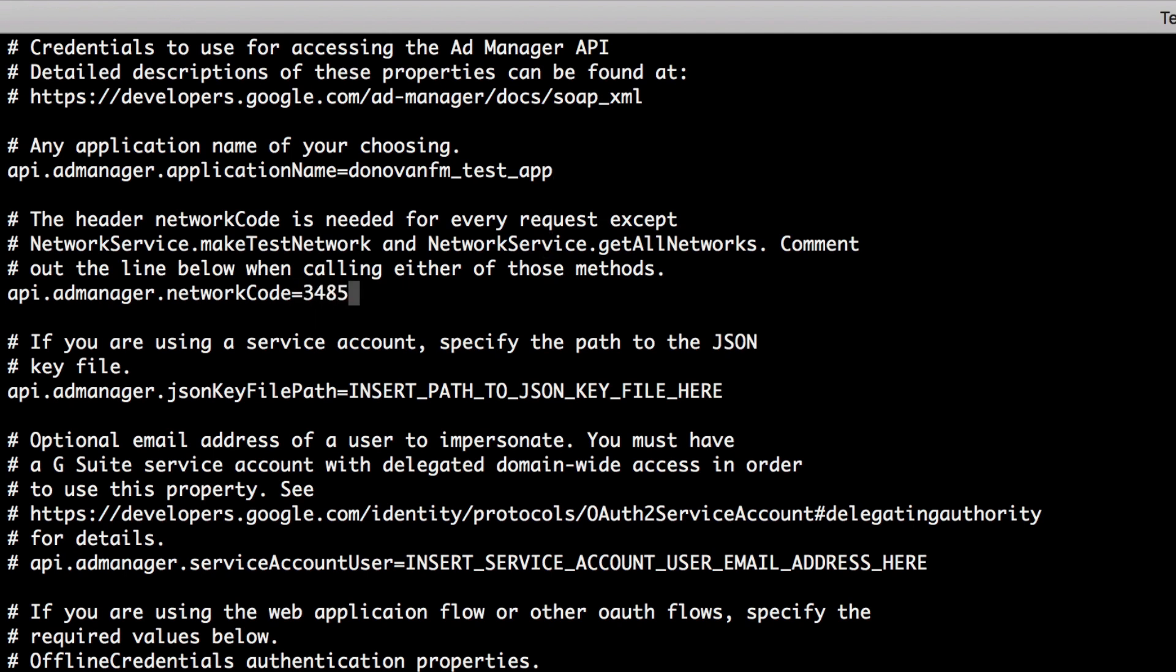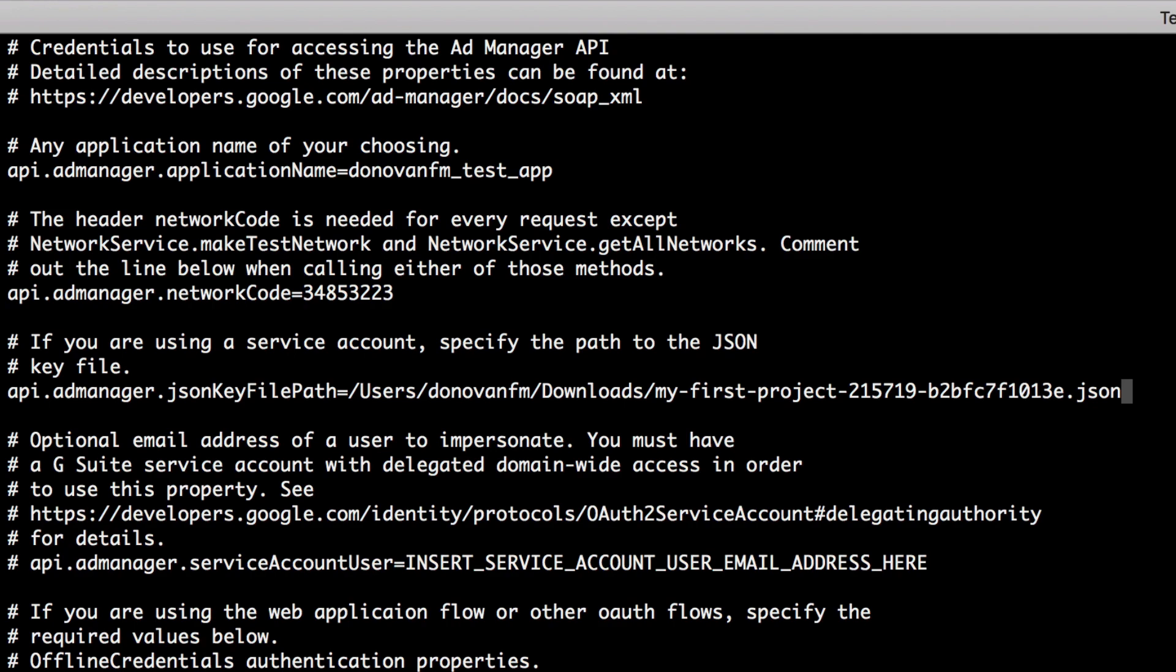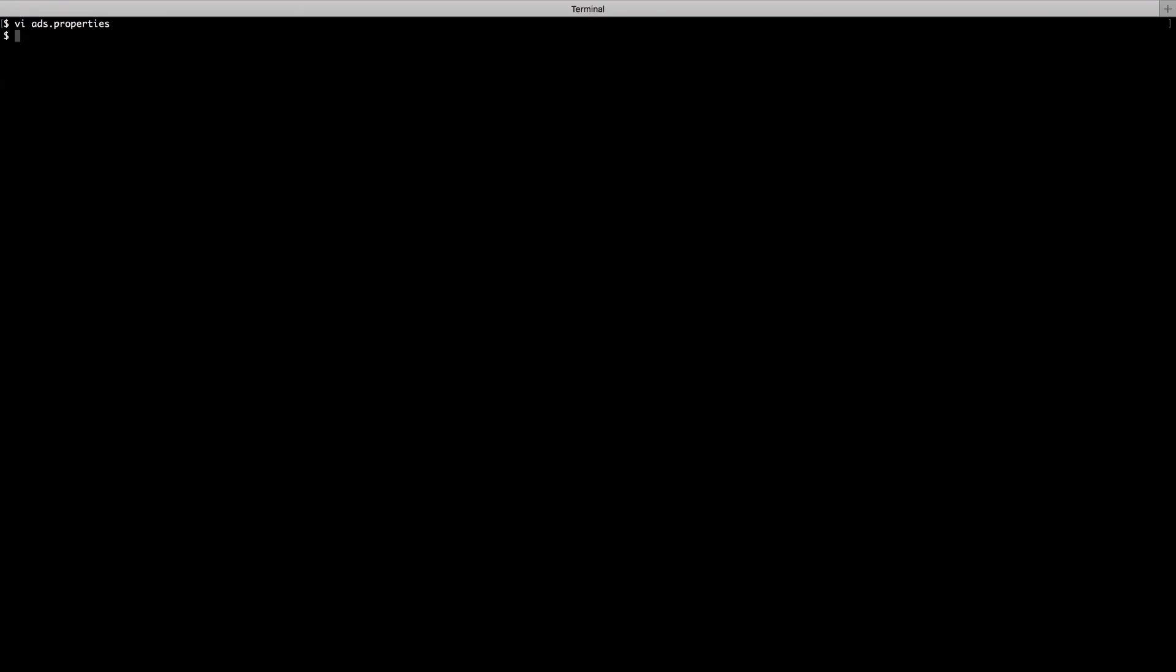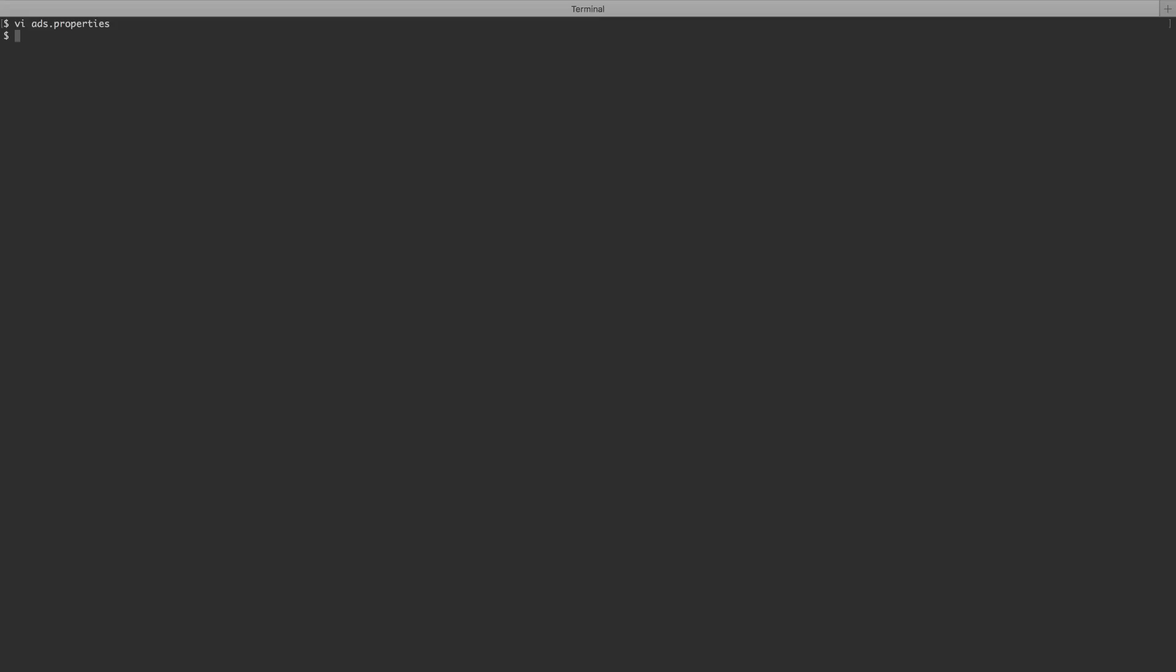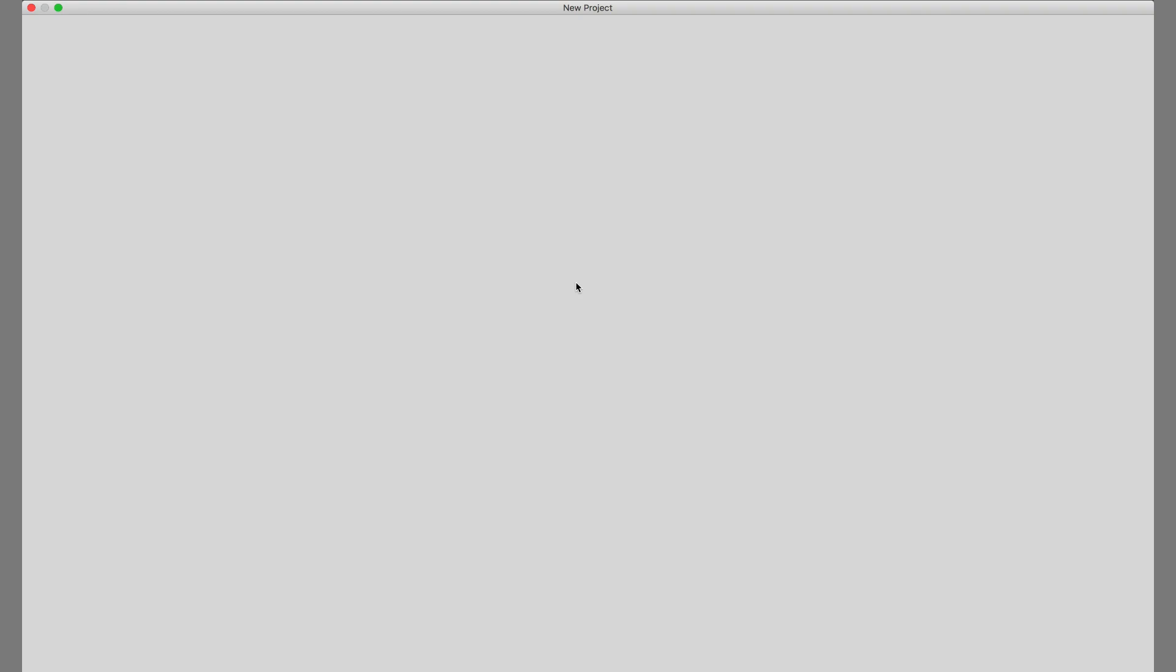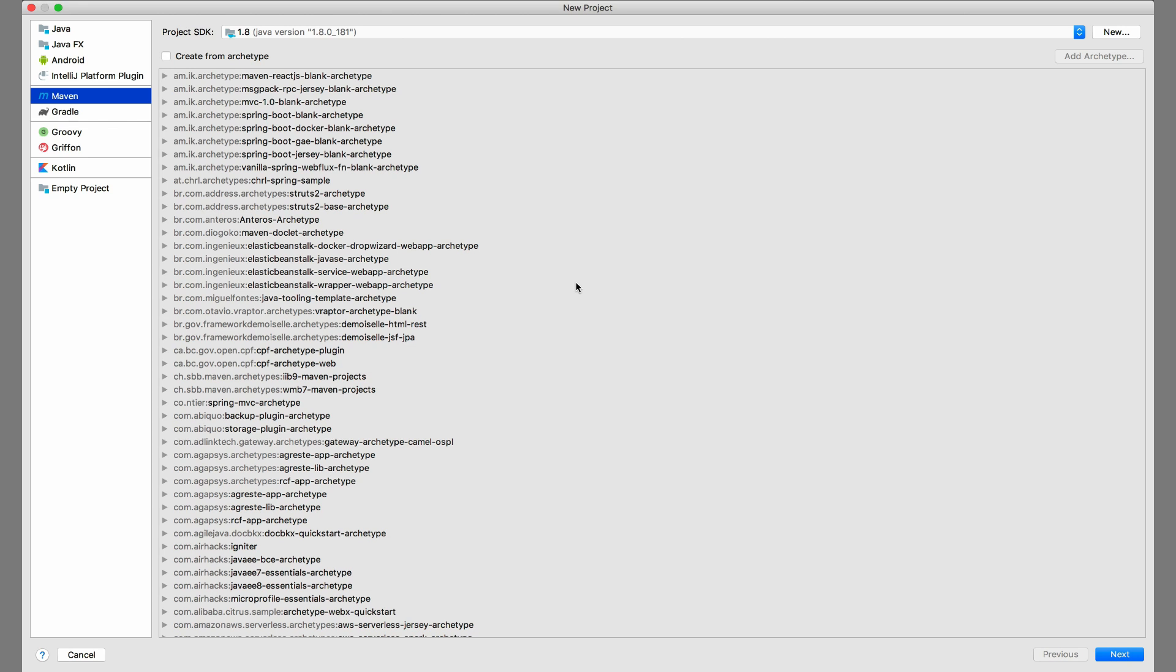You'll also need to enter your network code and, finally, the path to the key file that you downloaded in the OAuth video. Be sure to save your changes to this configuration file. We're almost ready to start writing Java code. Open up your development environment and create a new Maven project.